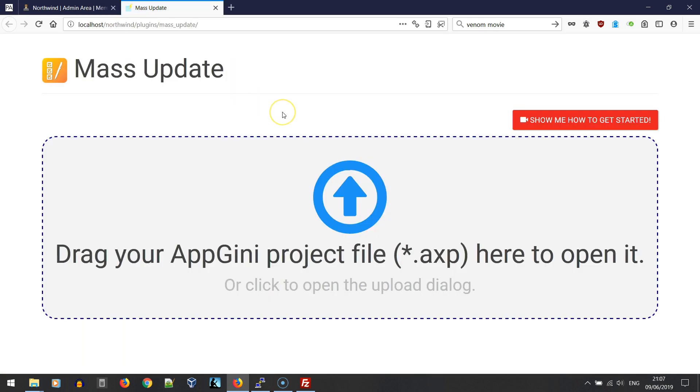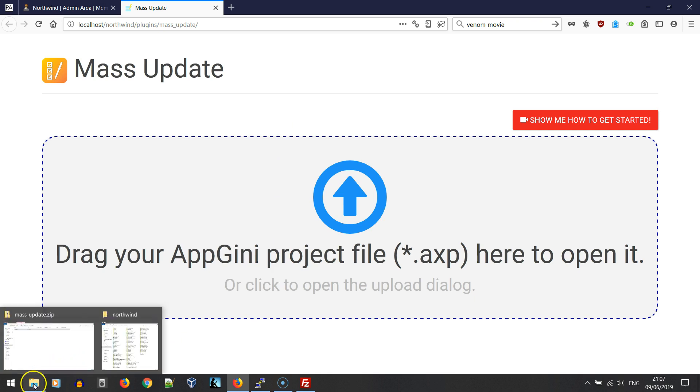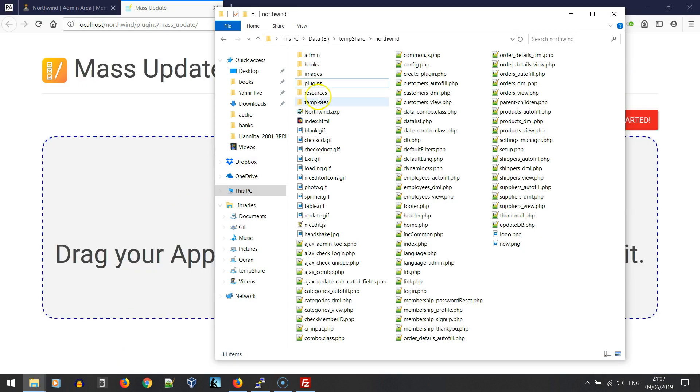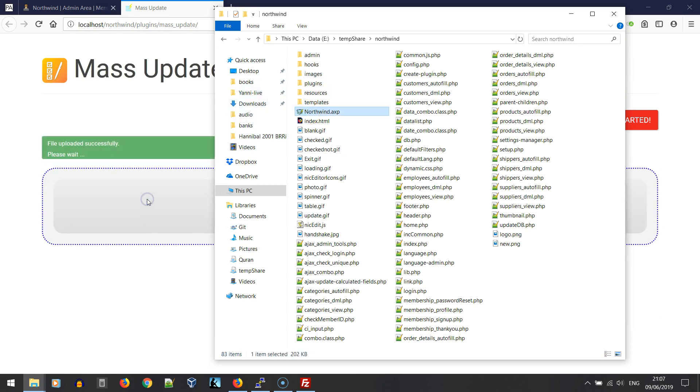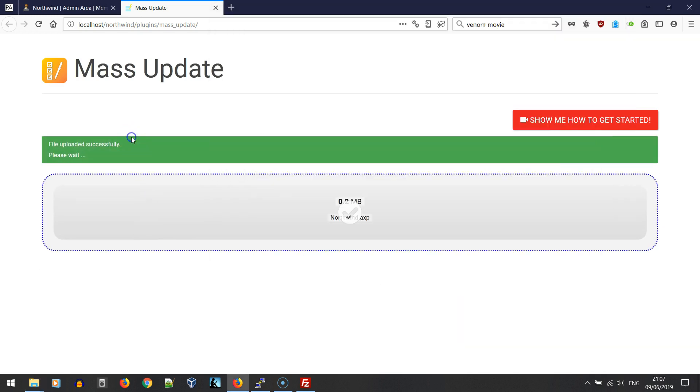Here is the starting page of the plugin. We should upload our project in order to start working with it. Here is our project and we're just going to drag it into the mass update plugin.